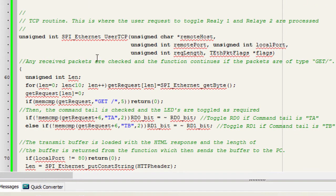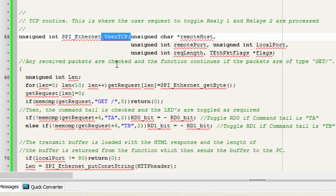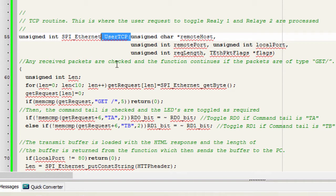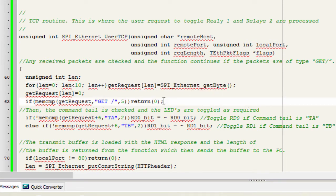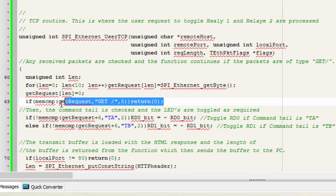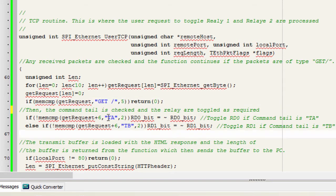We're only gonna use the user TCP. When the web browser sends an HTTP request by entering the URL 192.168.0.5, the microcontroller will send the HTML code to be displayed to the web browser together with the HTTP header. Any receive packets are checked and the function continues if the packets are of the type GET.